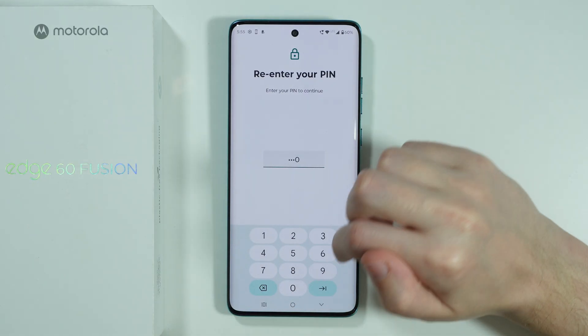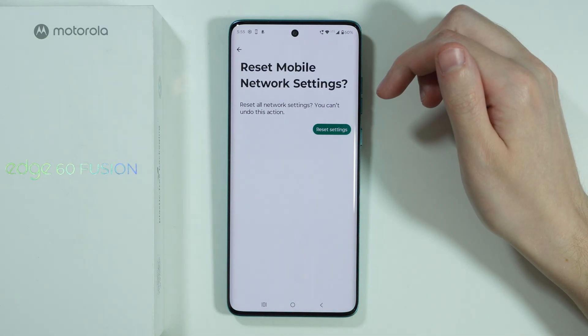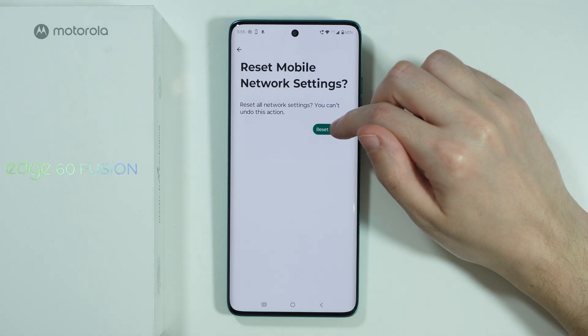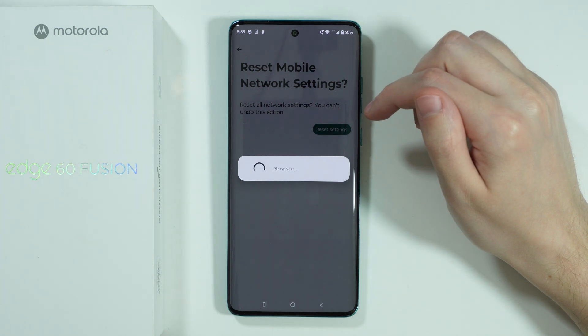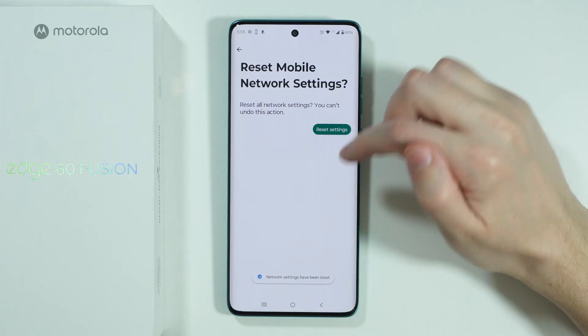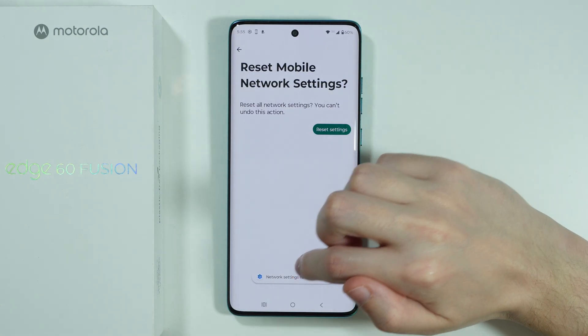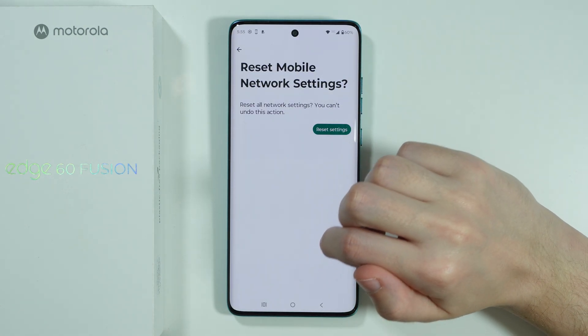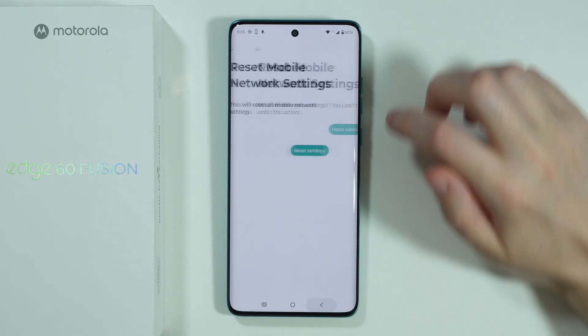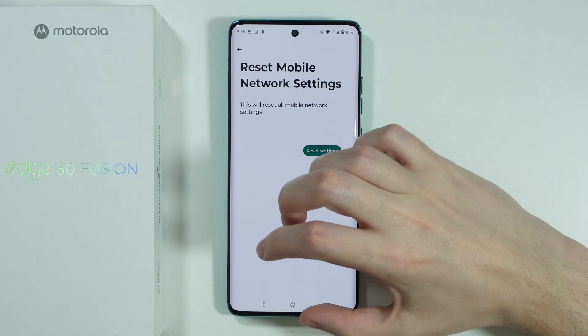Enter your screen lock password and then once again tap on this button, and after that the network settings should be reset.